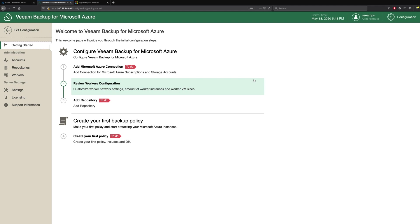The first thing you'll notice once the appliance is deployed is you're presented with this Getting Started page. We have three critical tasks that must be carried out. The first one is to add your Microsoft Azure connection.